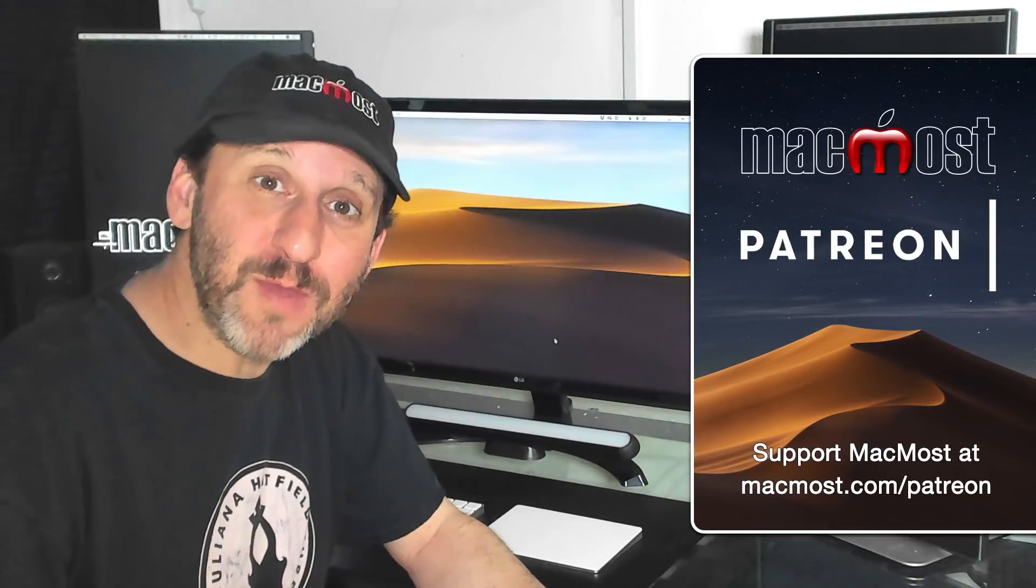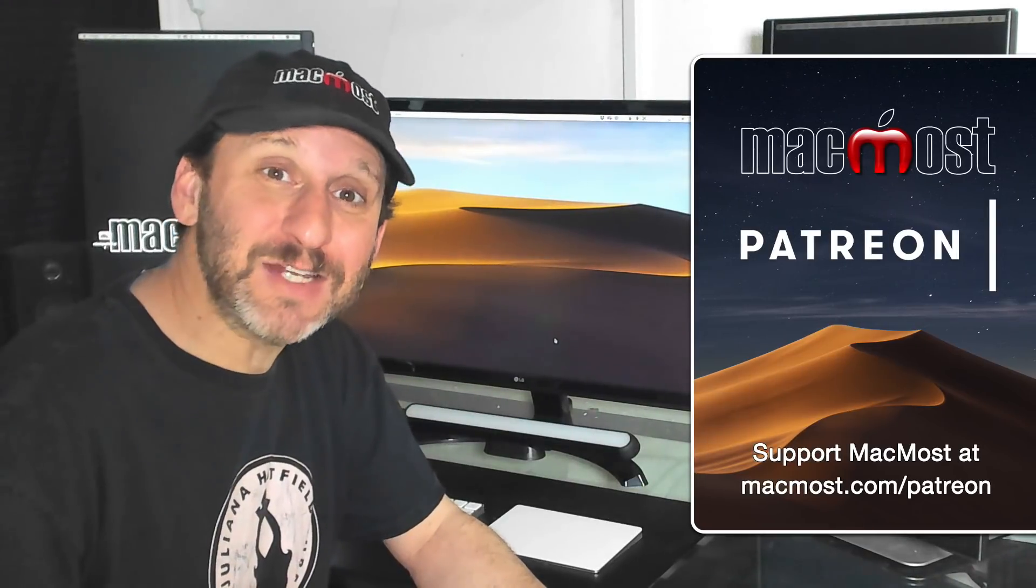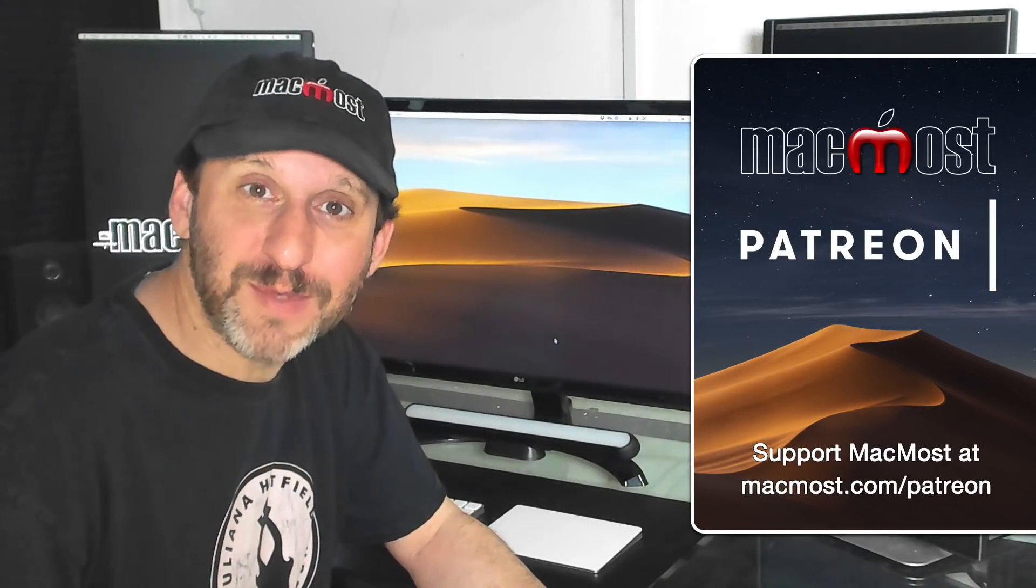MacMost is brought to you thanks to a community of supporters. Join us and get exclusive content at MacMost.com.